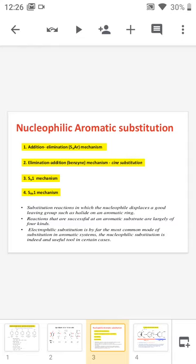Good morning everybody. Today we will discuss the nucleophilic aromatic substitution reaction. A nucleophilic aromatic substitution reaction is very rare because the benzene ring itself is electron rich. So there is difficulty for the nucleophile approaching the benzene ring, and there is mutual repulsion experienced by the benzene and the nucleophile.